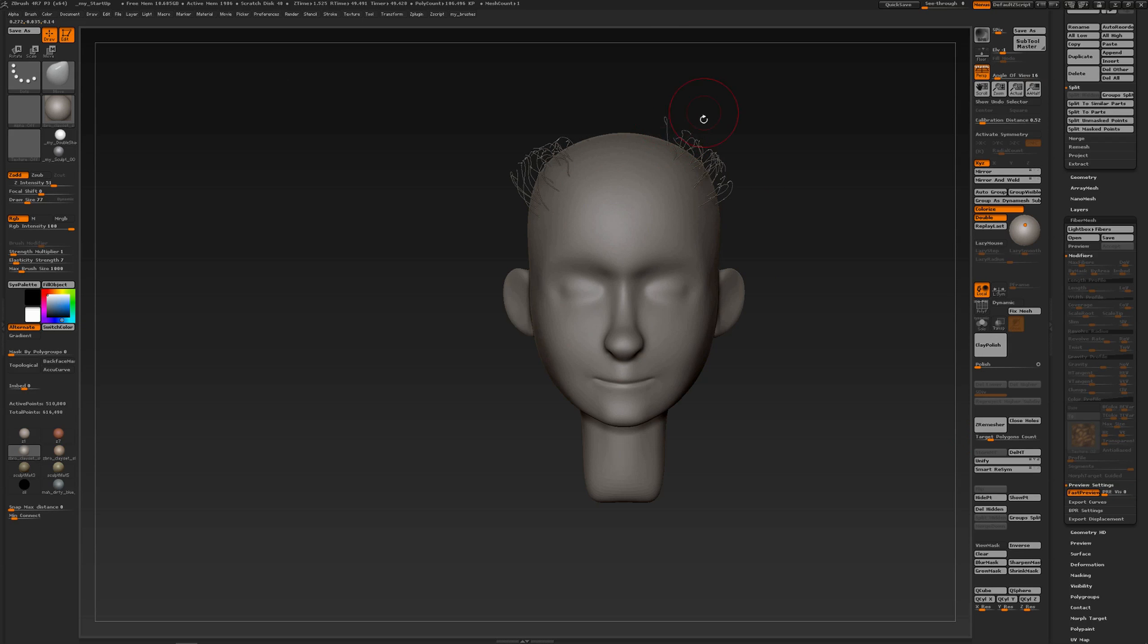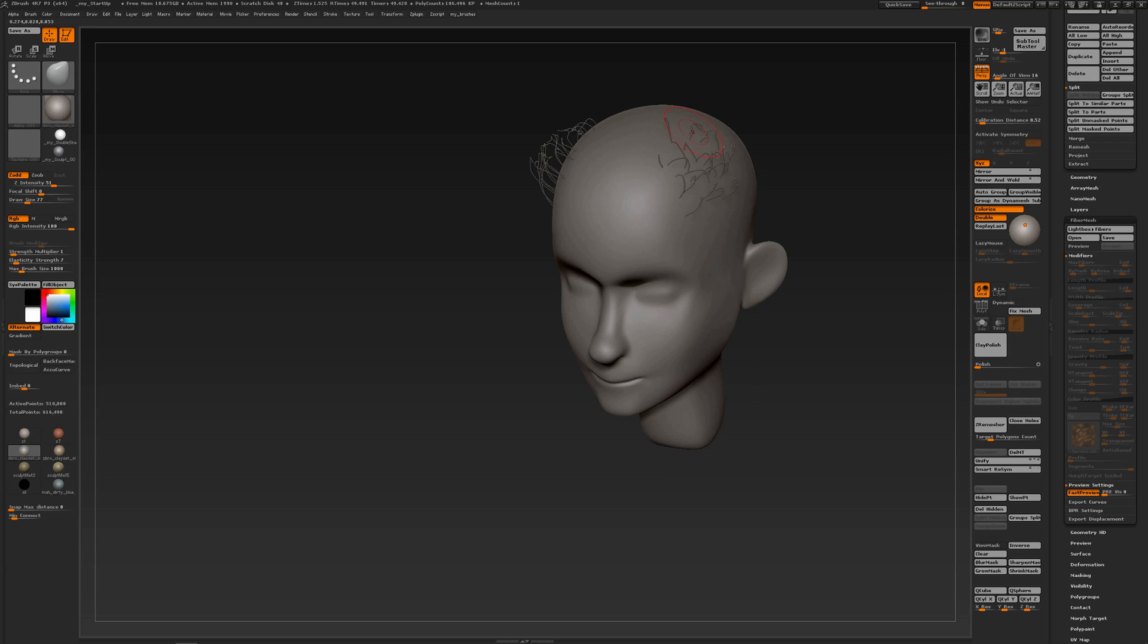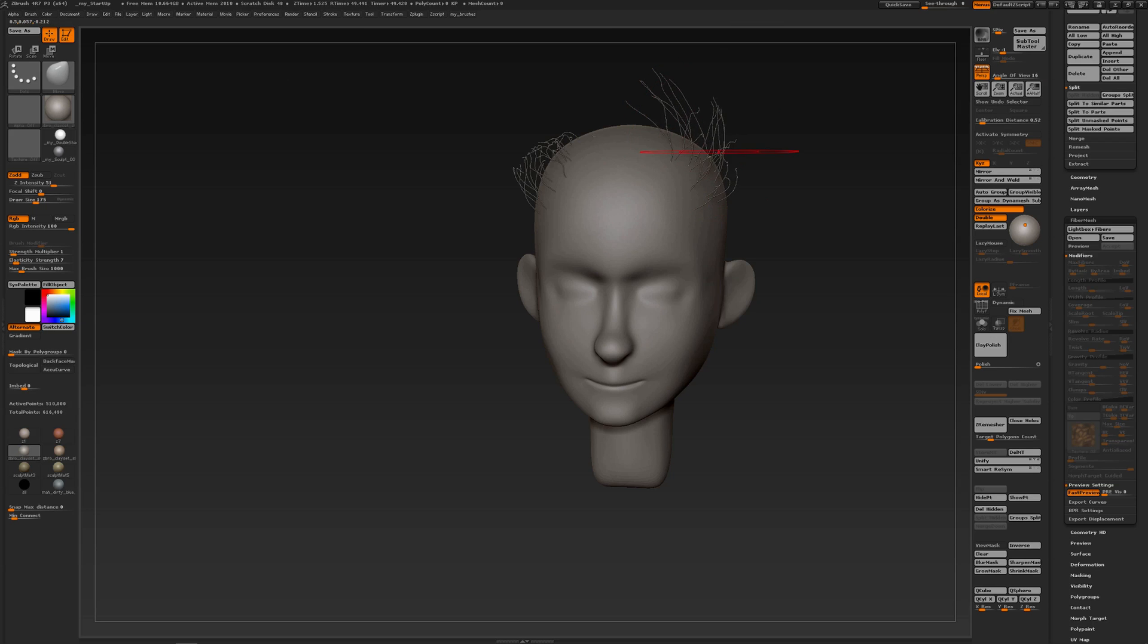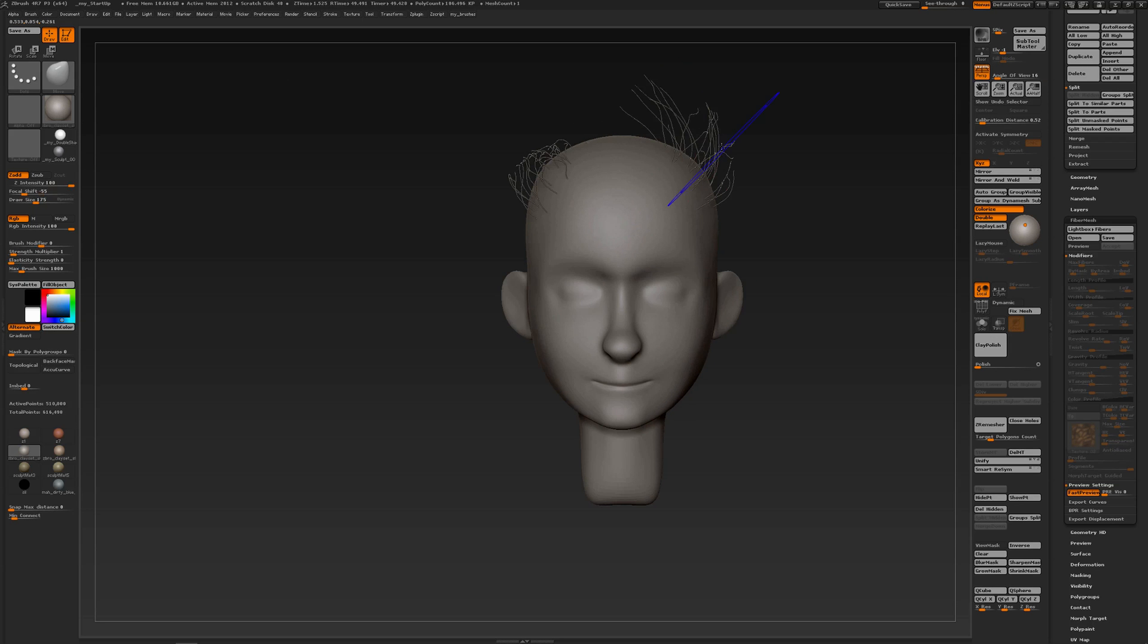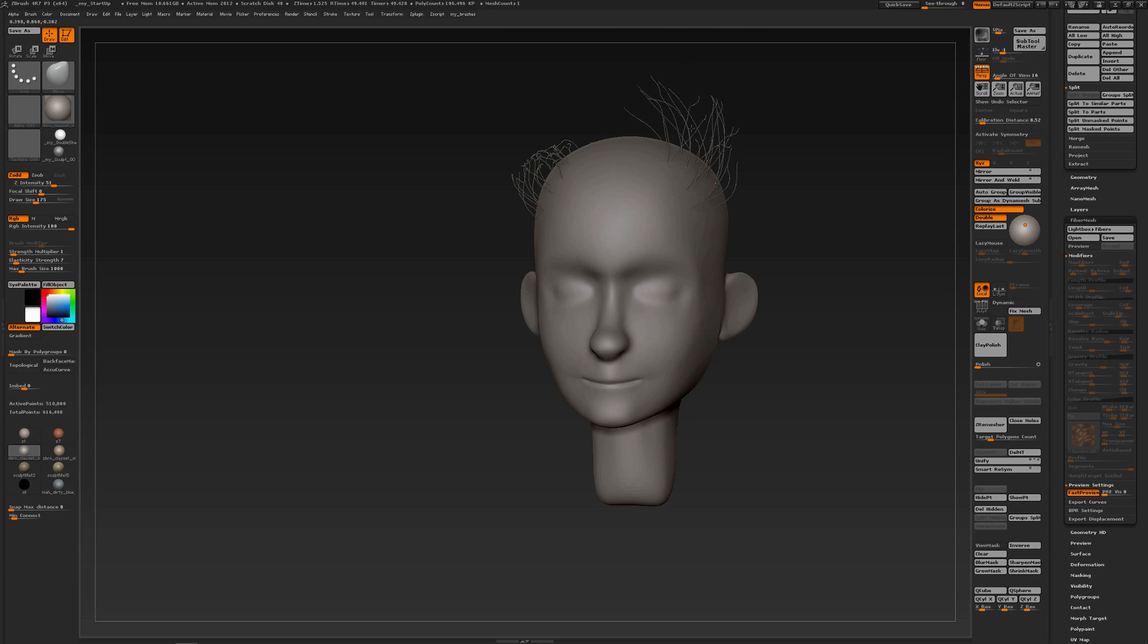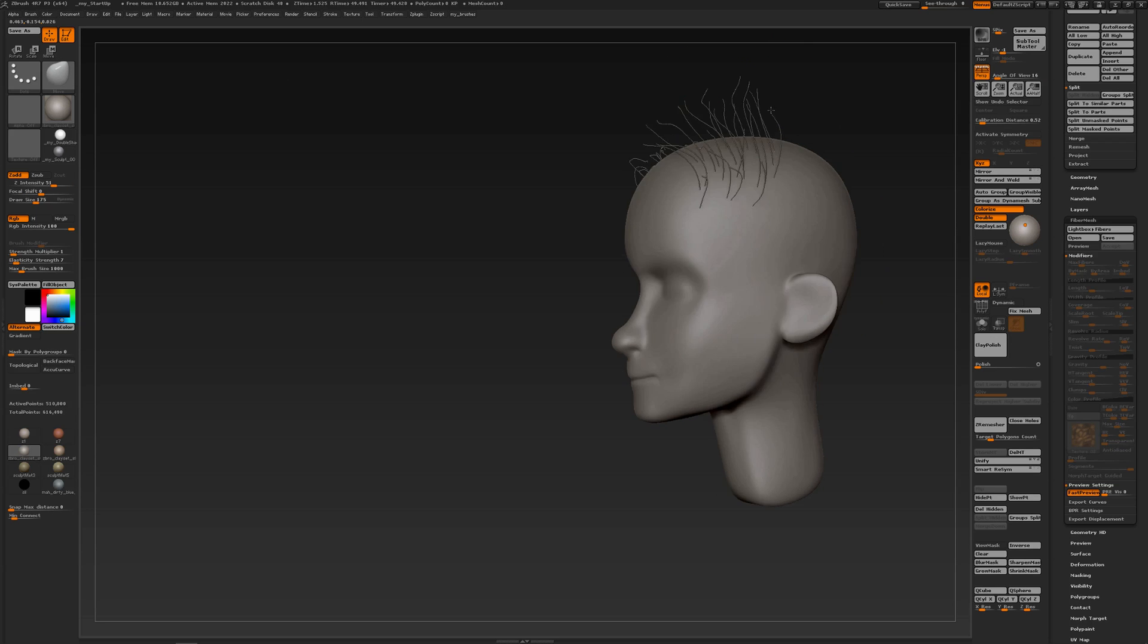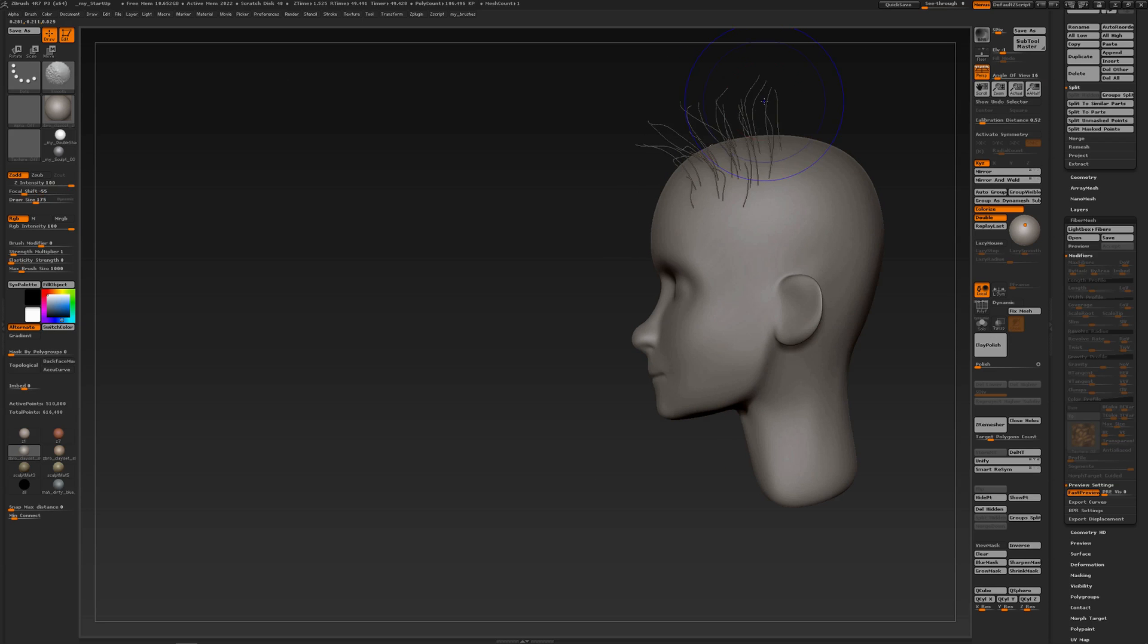Elasticity with the move brush makes you have smoother transitions when sculpting the hairs.